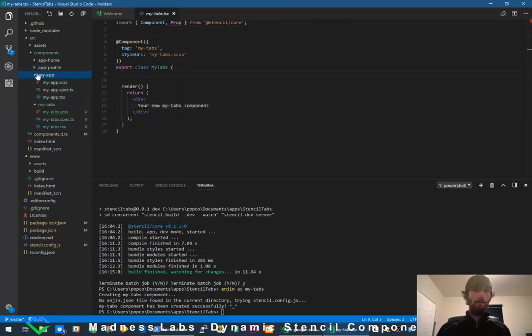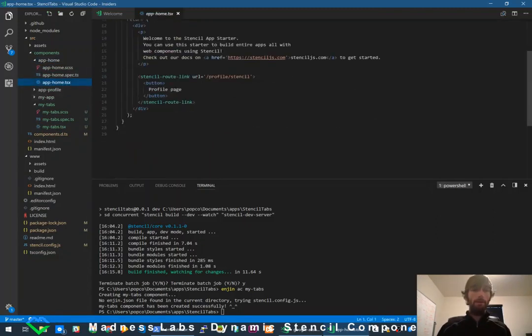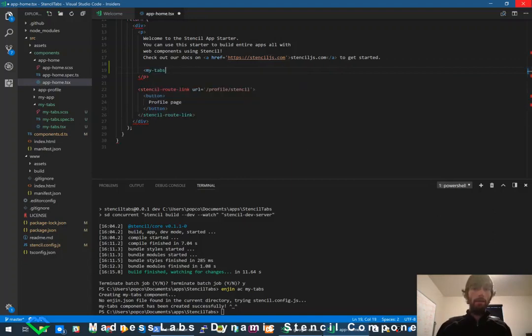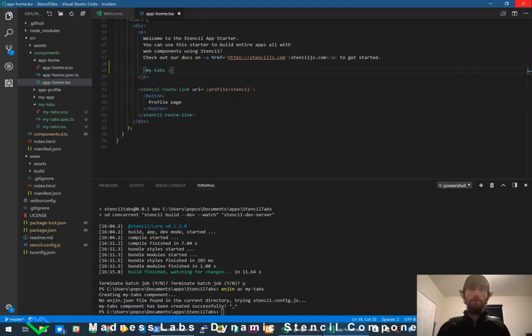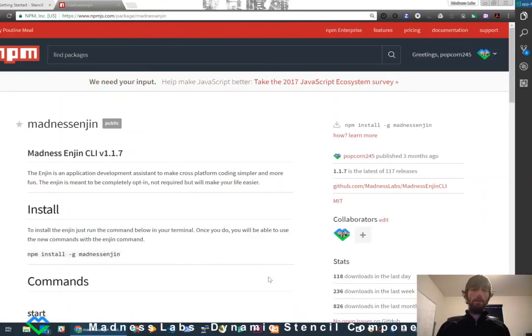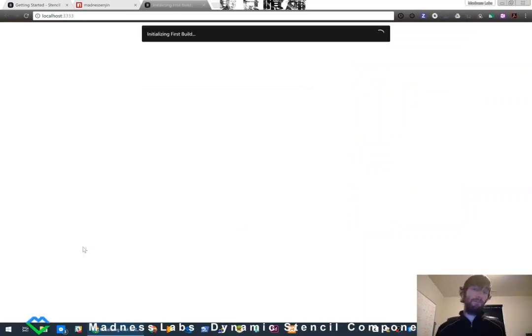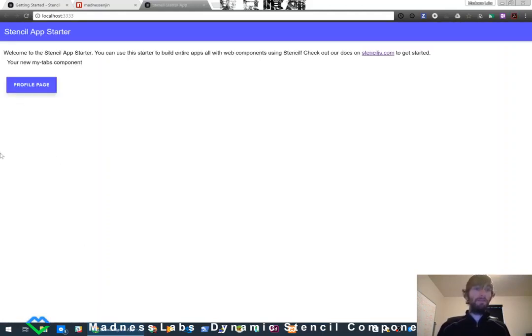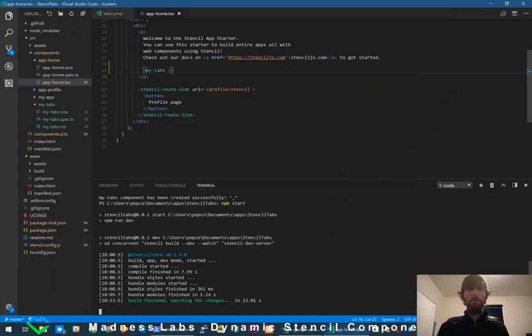I'll go into my-app, navigate to my-home, and add `<my-tabs>` as a self-closing tag. Now if I run `npm start`, we should see the browser open up and the my-tabs component load into the page. Super powerful — just creating tiny components for a little piece of functionality, and then you can put components inside of components to make bigger giant applications.